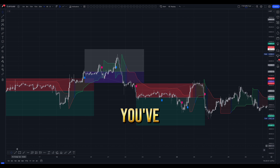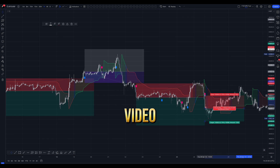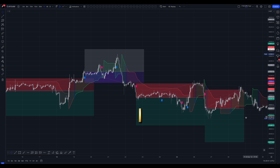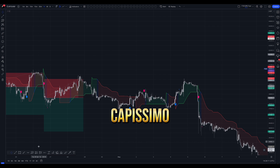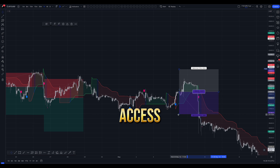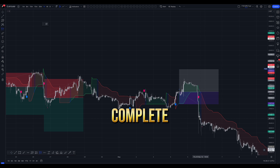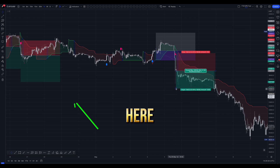Speaking of which, if you've watched our previous video, you'll know that I reviewed another great AI tool from Capissimo. You can access it, along with a complete strategy, here right now.